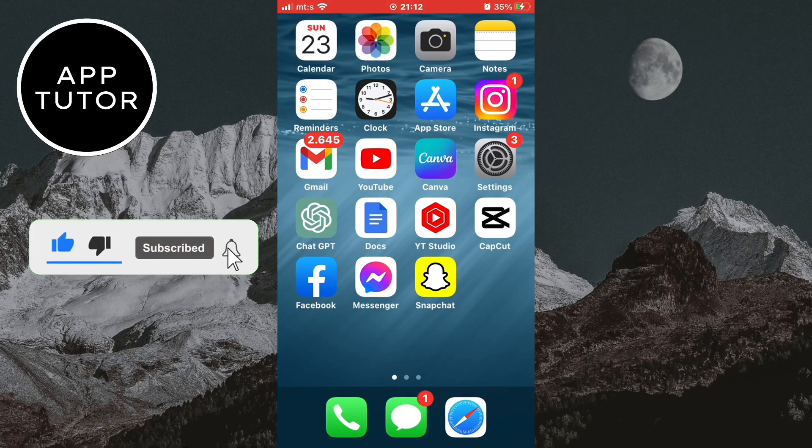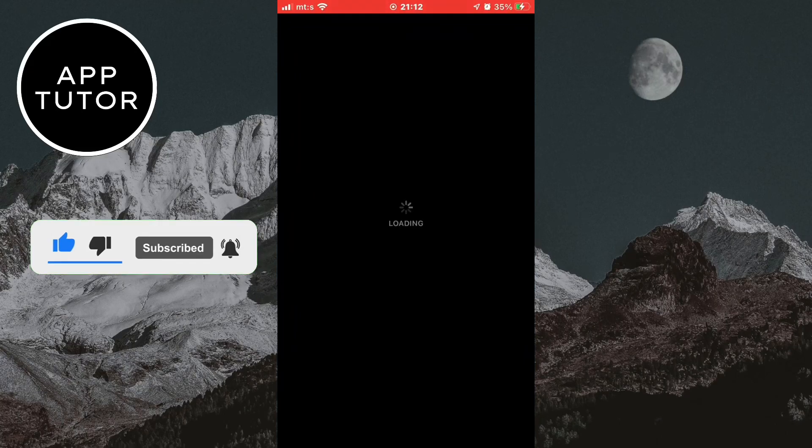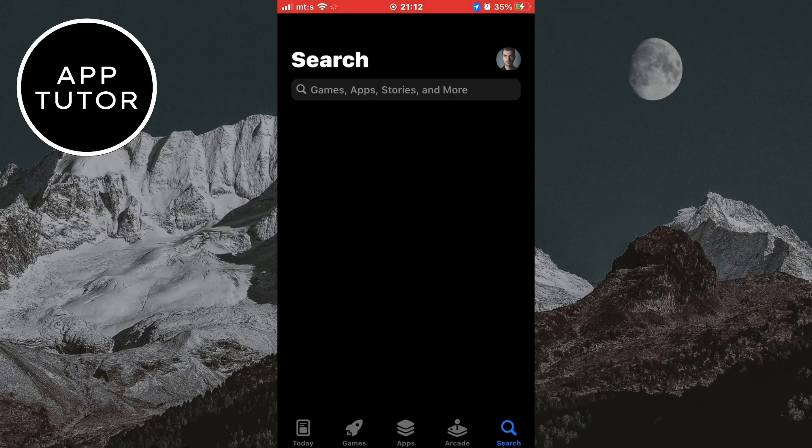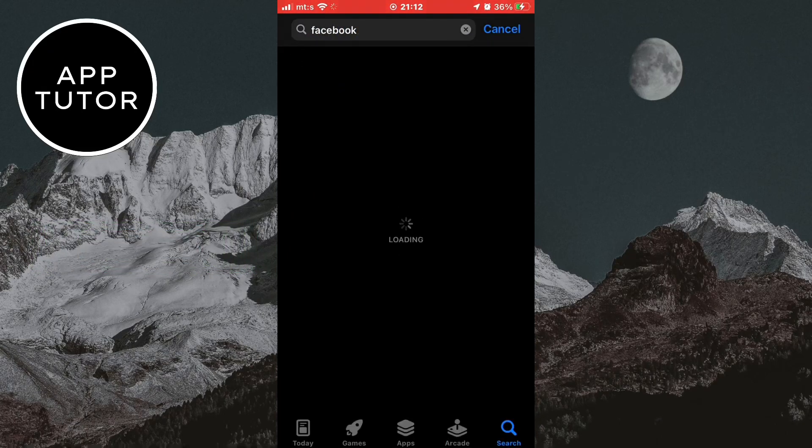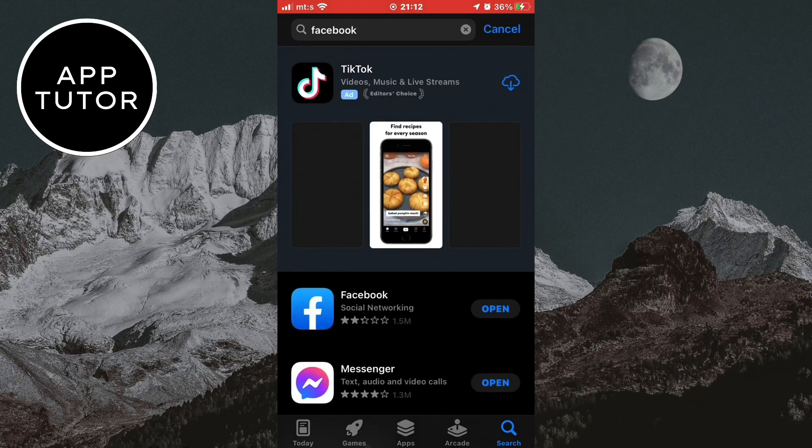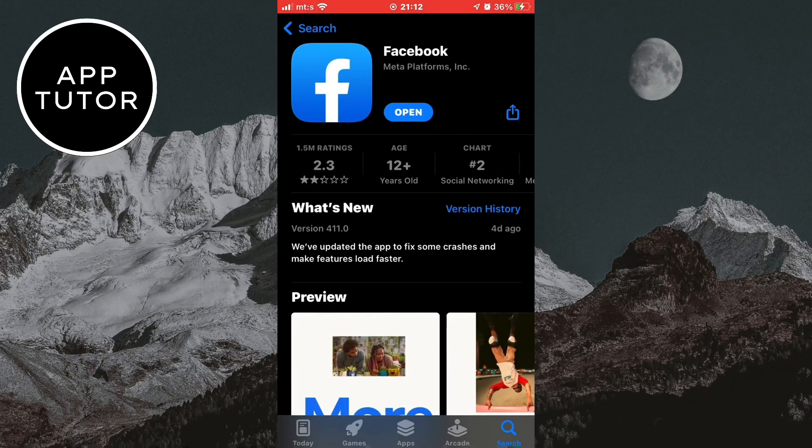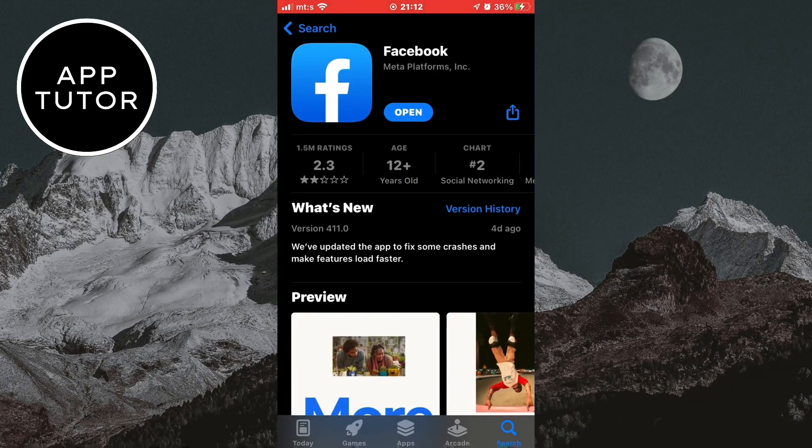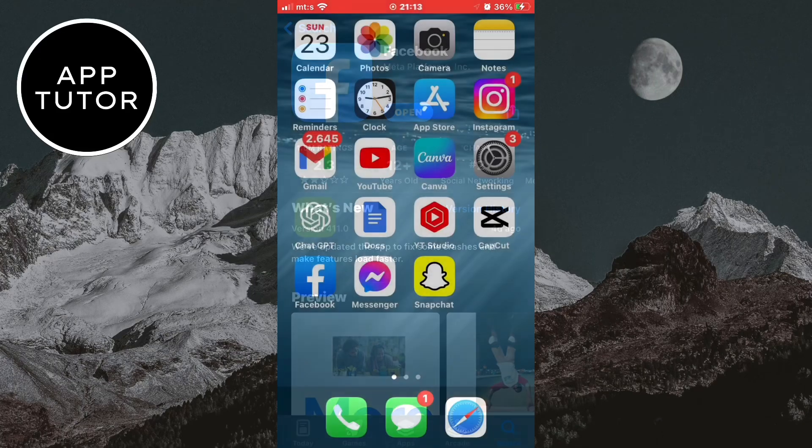The first step is to make sure that you have the latest version of the app installed. Go to the App Store or the Google Play Store and search for Facebook. If it says update right here, that means you don't have the latest version, so update it.